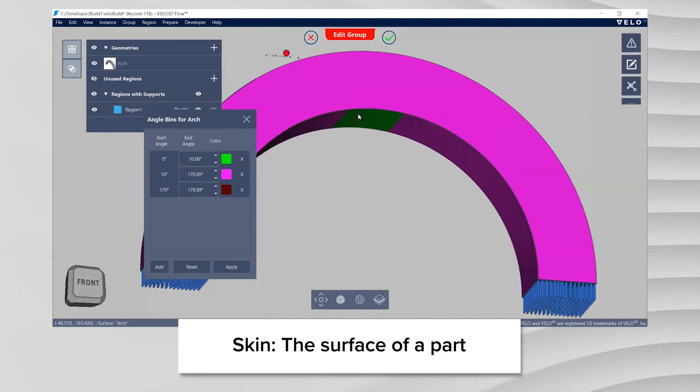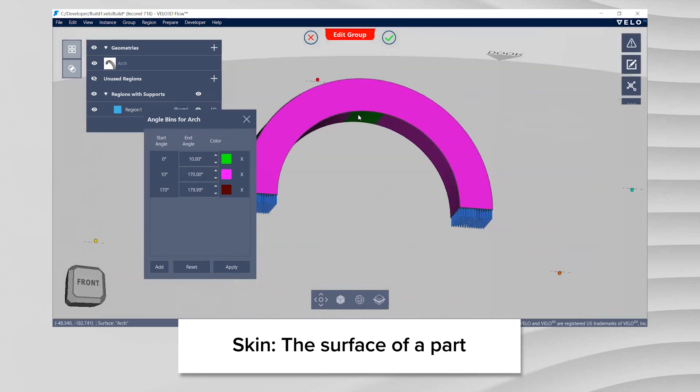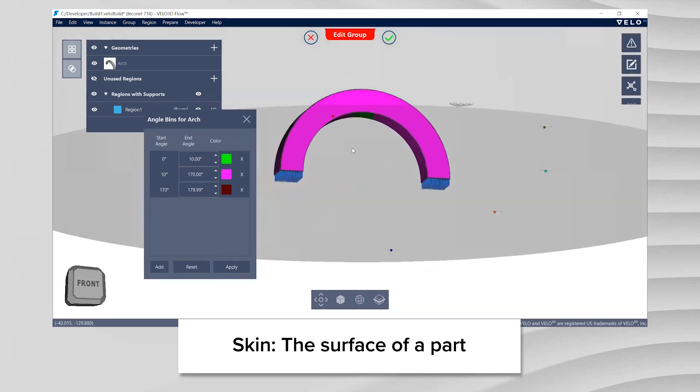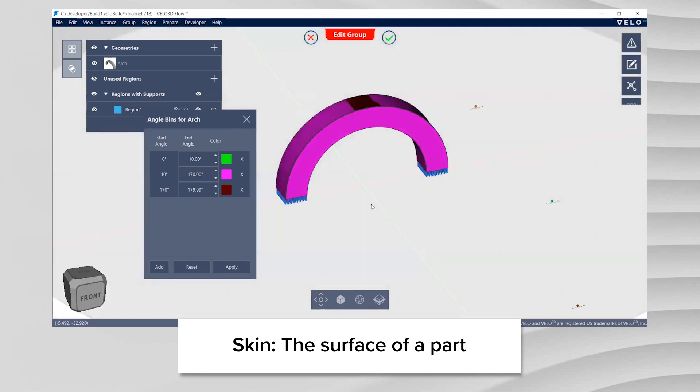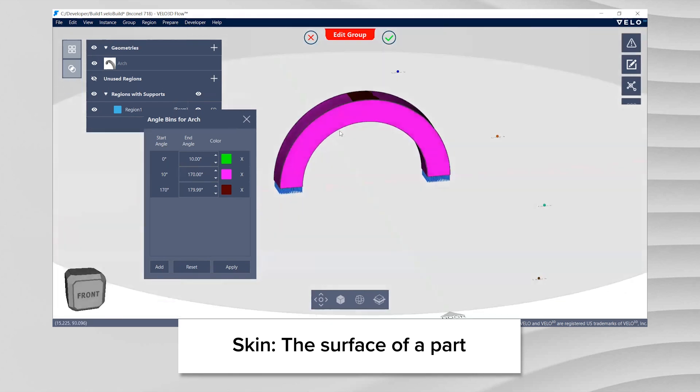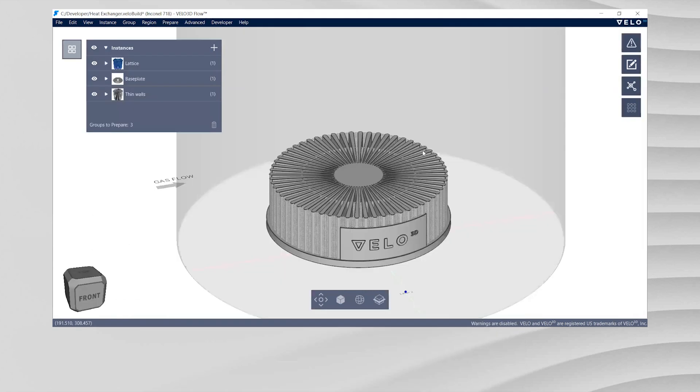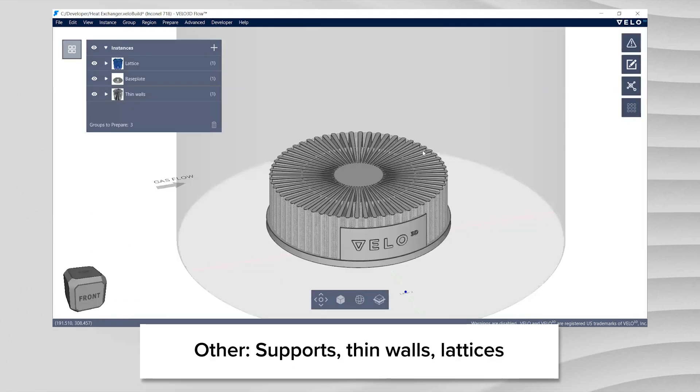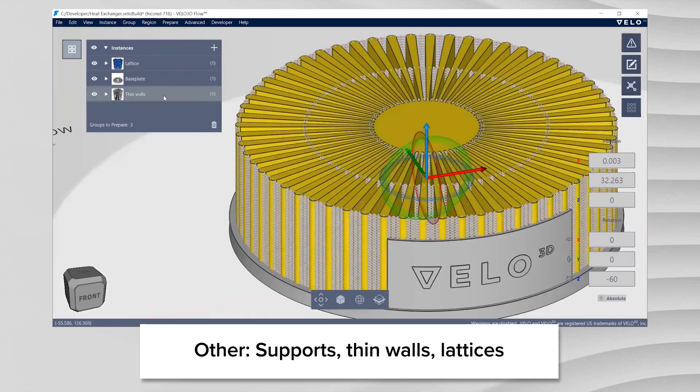Bottom skins or downward facing surfaces, top skins or upward facing surfaces, and intermediate skins. The bounding angles for each of these regions can be defined by the user. Custom settings can also be assigned to Flow generated supports or special features like lattices or thin walls.